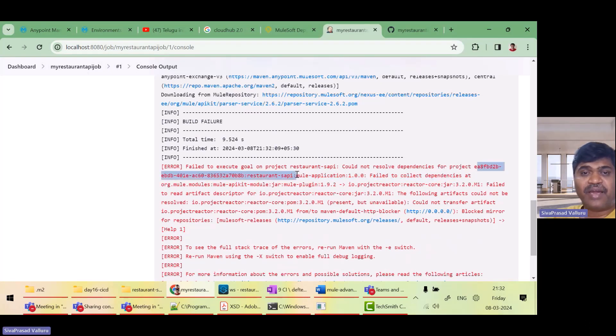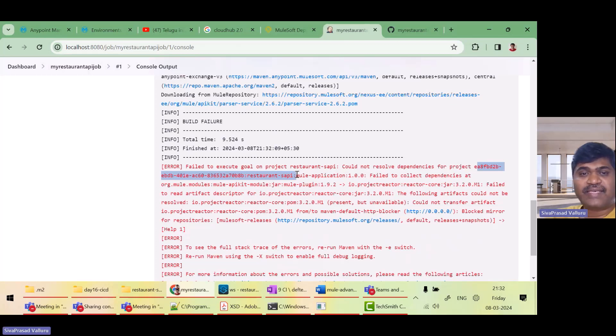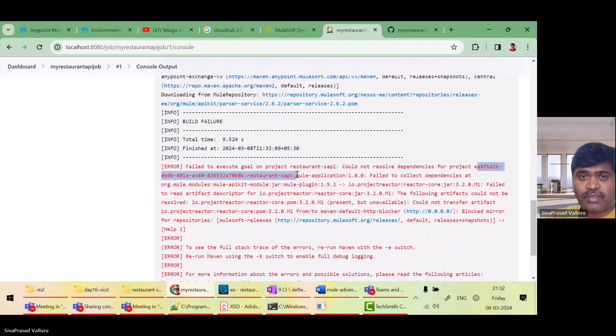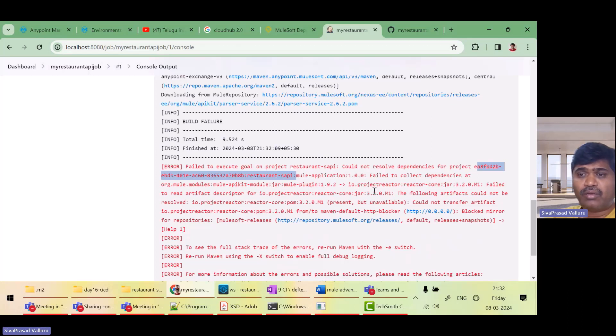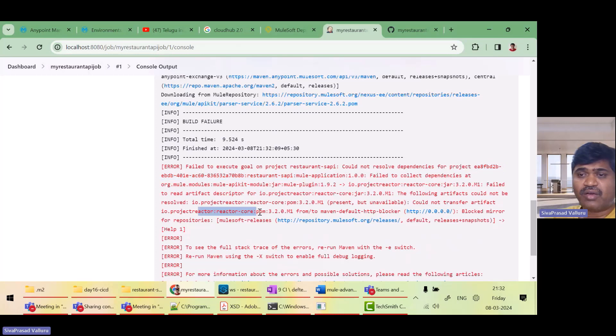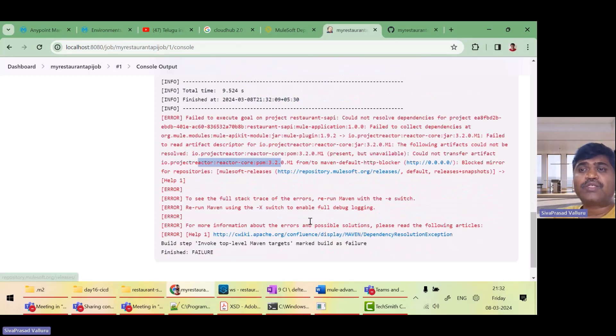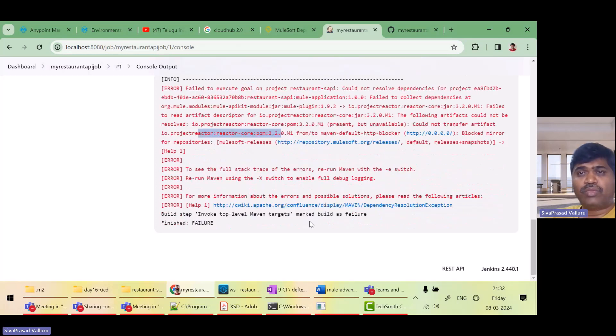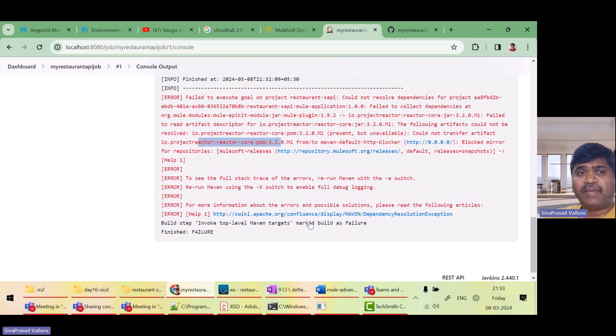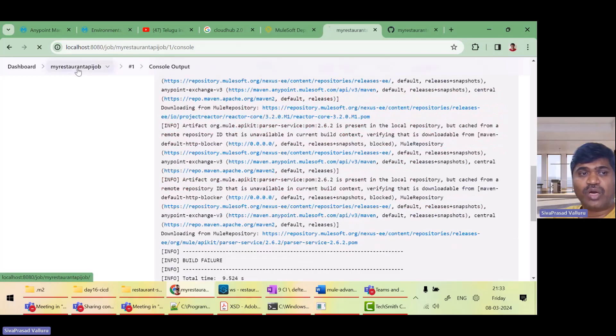Restaurant SAPI. It is not able to resolve it. It probably could not execute the goal.